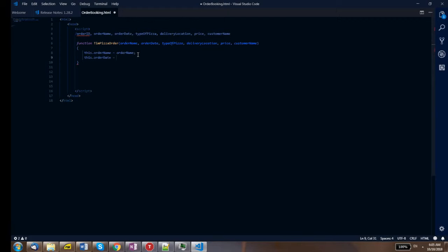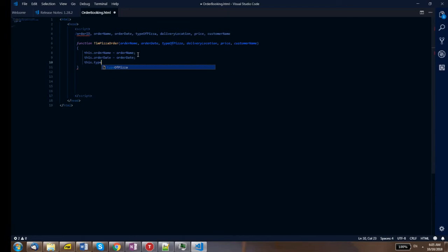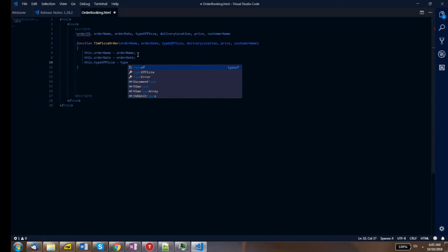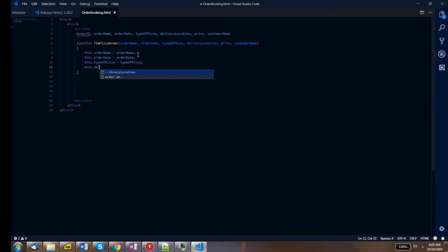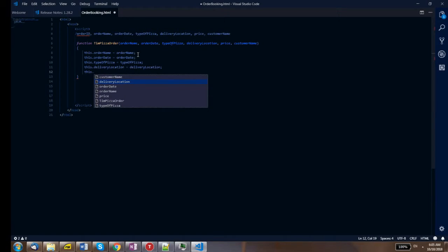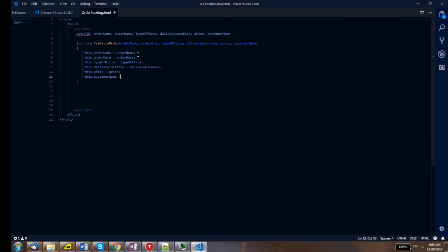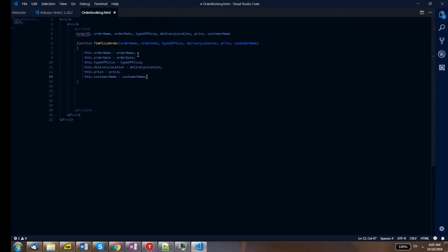We continue with the remaining assignments: 'this.orderDate = orderDate', 'this.typeOfPizza = typeOfPizza', 'this.deliveryLocation = deliveryLocation', 'this.price = price', and 'this.customerName = customerName'. Now we have the basic building block of our object with all its properties done.